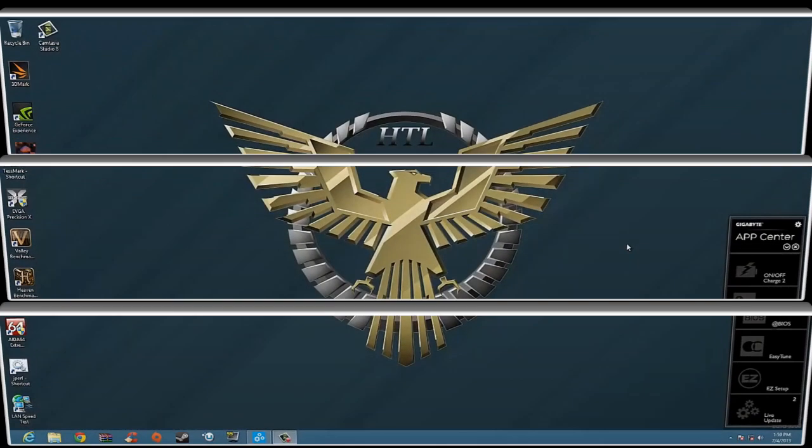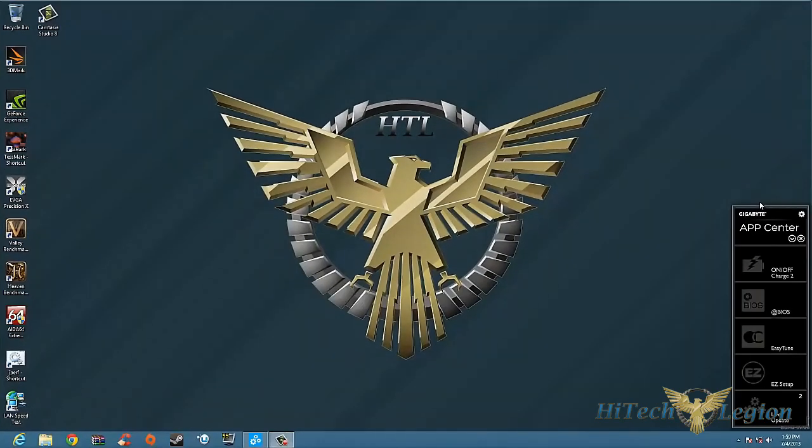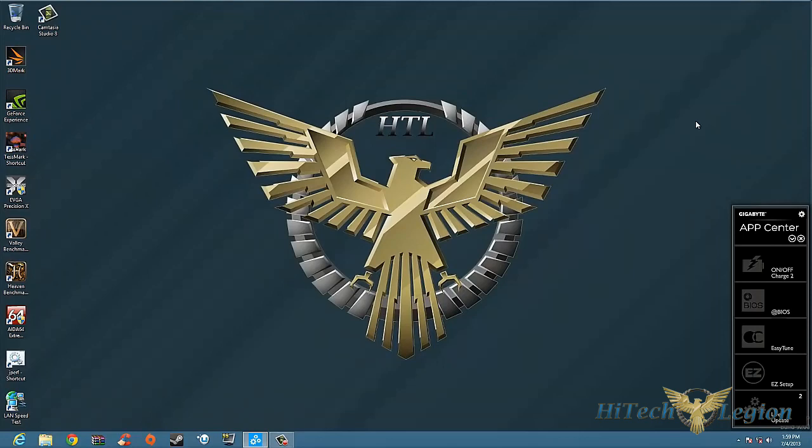Hello everyone, Paul from Hitech Legion. We'll be taking a look at the App Center by Gigabyte. The App Center comes with most Gigabyte motherboards. This one just so happens to come with the Z87X UD3H.